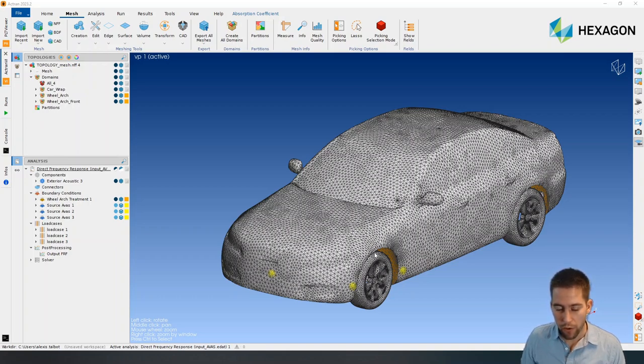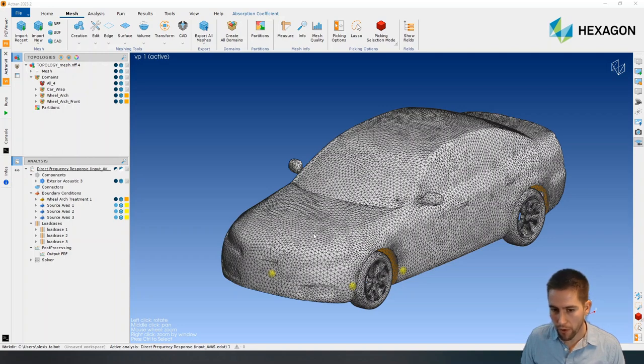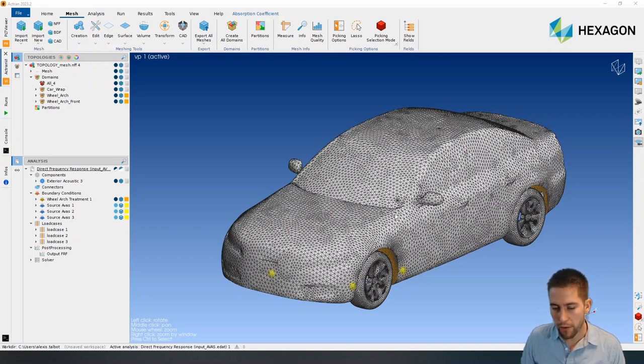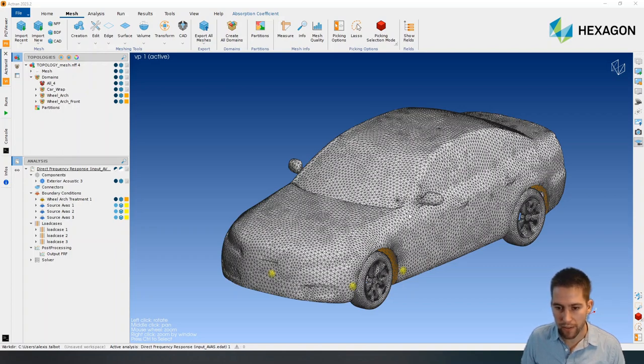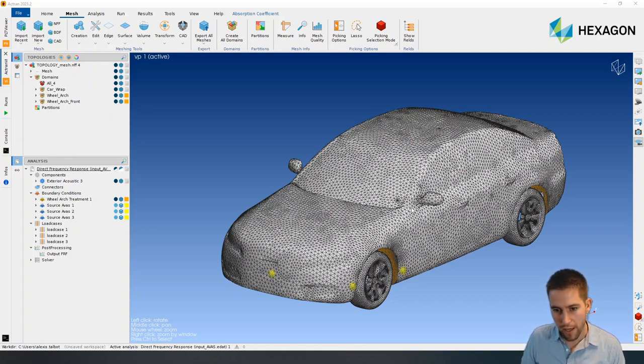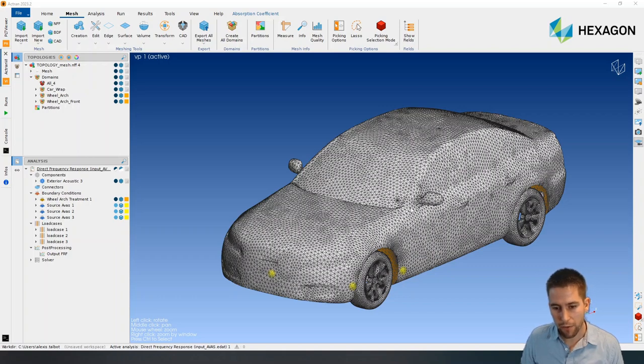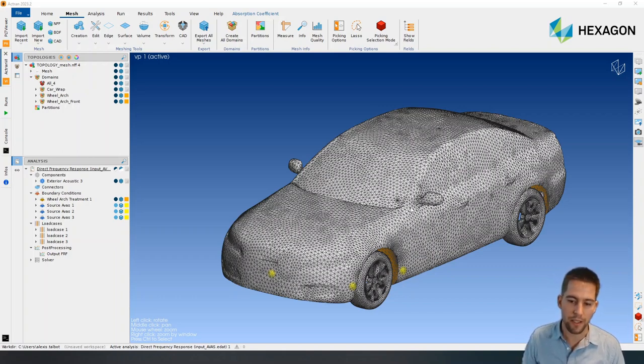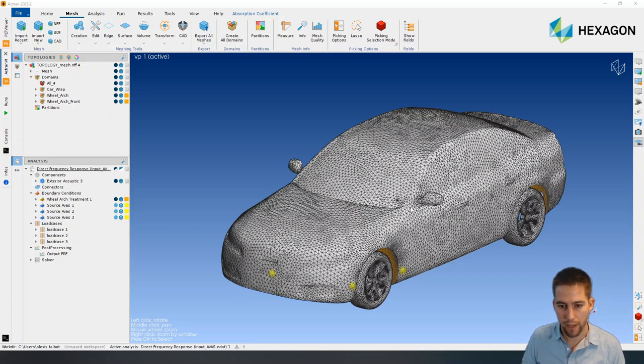We are going to run this simulation with the Actron software, and this model is a fairly medium-sized model. There are about 10,000 elements on this surface, and since I don't have access to my big computer right now, we're going to run it on the cloud.